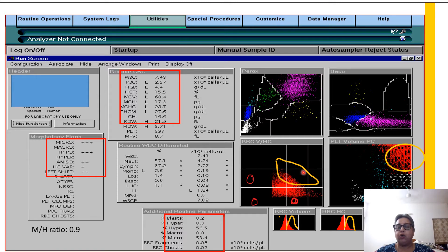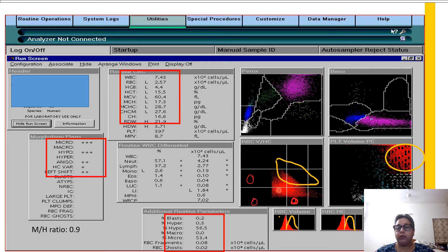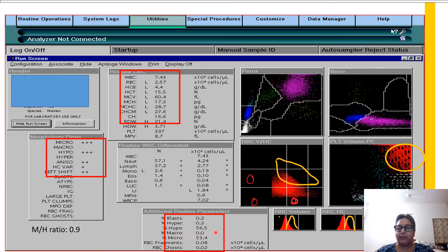Now the normocytic normochromic red cell scatter has shifted to the left and downwards. We know that hypochromasia is on this side and microcytosis is below. So you have a good population of microcytic cells that are also hypochromic. The scatter tells you we are dealing with a microcytic hypochromic anemia, which is corroborated by the histogram. The numerical RBC differential shows percentage hypo is about 56% and percentage microcytic red cells is 53%, which fits with what we see on the picture.